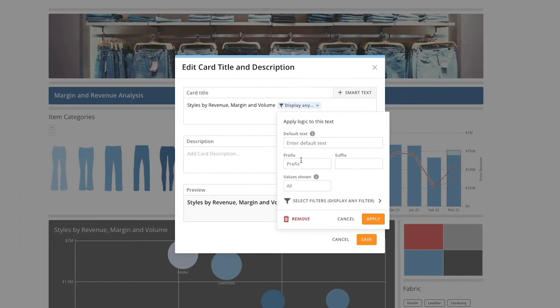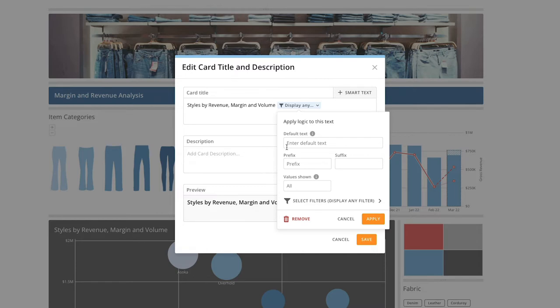From here, we have the option of entering default text. The default text will show when no filters are applied. In this case, we don't want any default text, so we'll leave this field blank. We can also choose to create a prefix and or suffix. Let's add a dash to the prefix field.